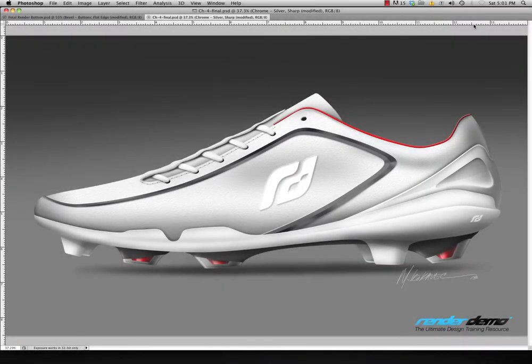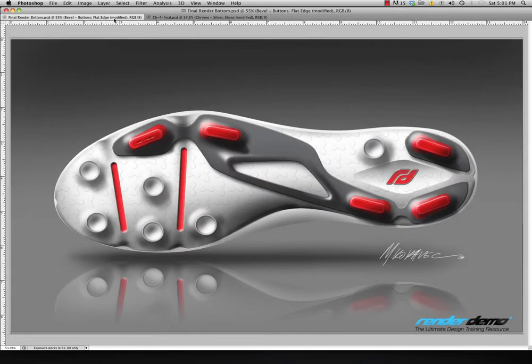Hello, welcome to another Render Demo video tutorial. I'm Mark Kokovec and this next tutorial is going to be based on advanced Photoshop techniques. We're going to be doing a soccer shoe. This soccer shoe here — the side lateral view — was created mainly in Photoshop. There were a couple things we did in Illustrator, but for the most part everything was done using Photoshop.